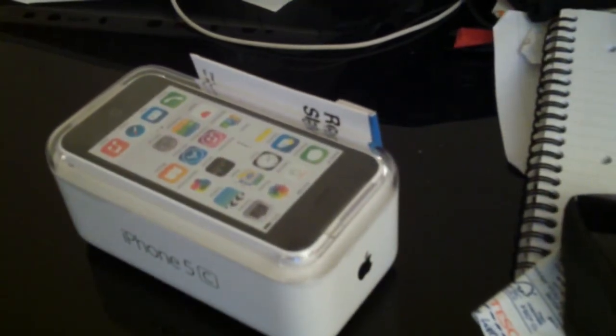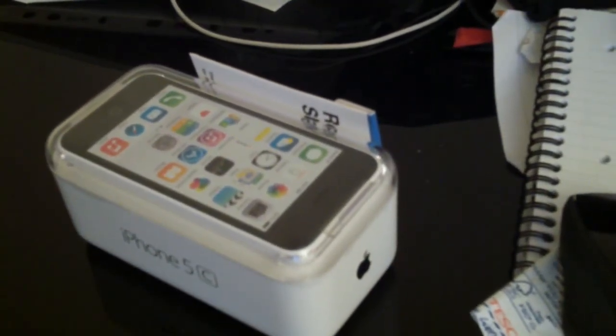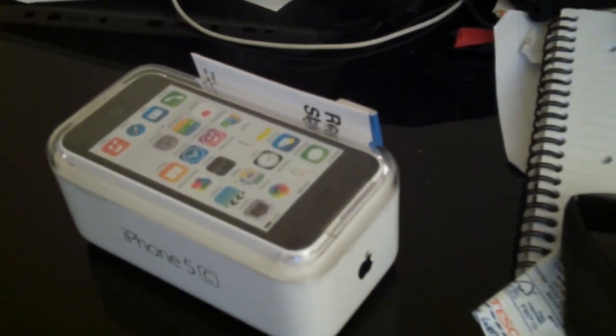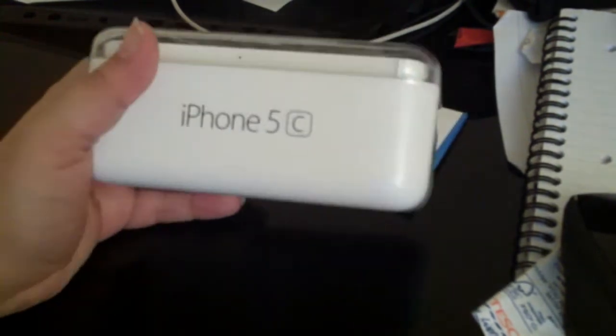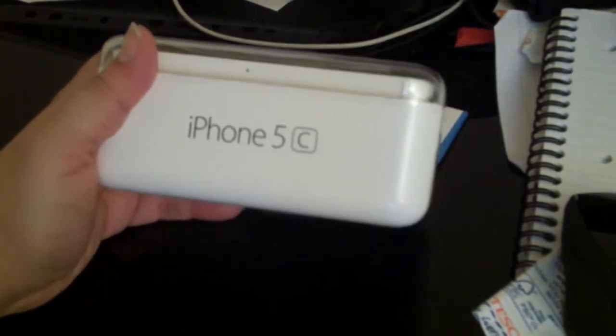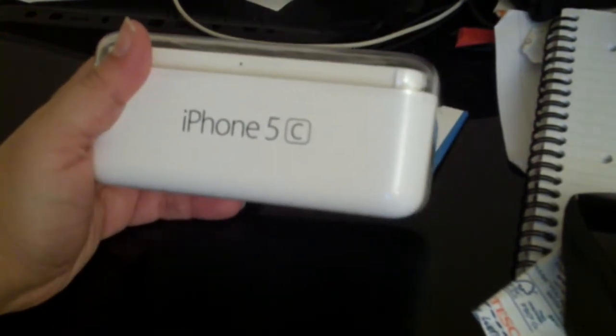Hey guys, welcome back. We're doing an unboxing of the iPhone, the iPhone 5c.